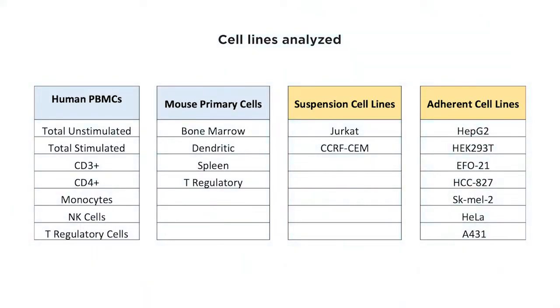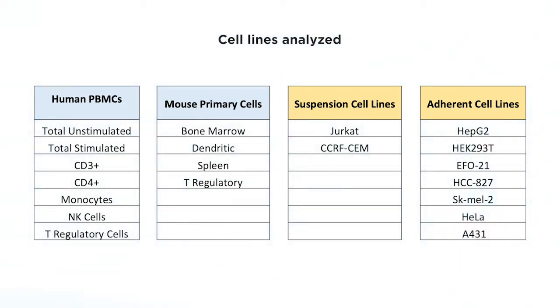We focused on three broad classes of cell lines: suspension cell lines, adherent cell lines, and primary cells. At first we looked at commonly used cell lines like HeLa cells, A431, or Jurkat cells. We then expanded the list to about 20 different cell lines or cell types to make sure the protocol is compatible with all of these.